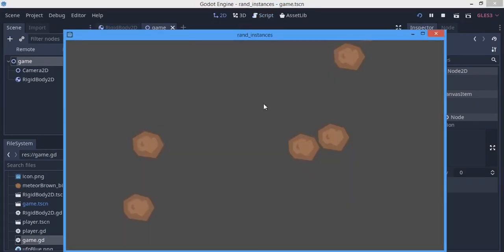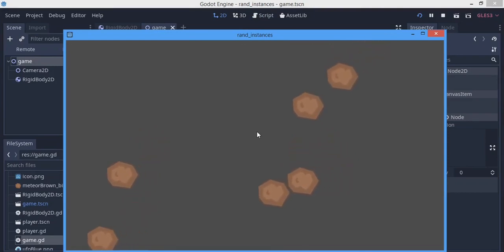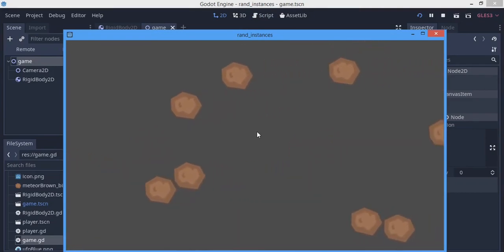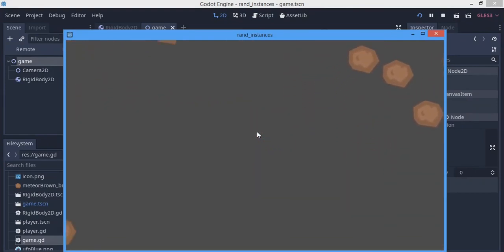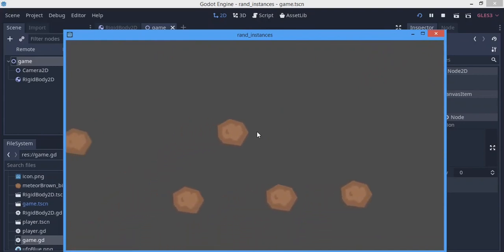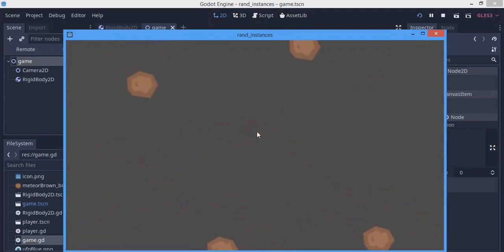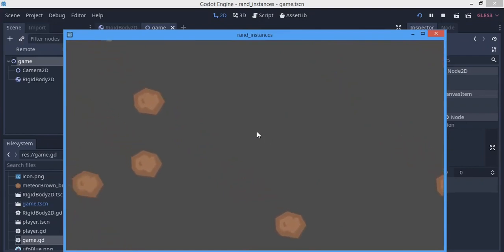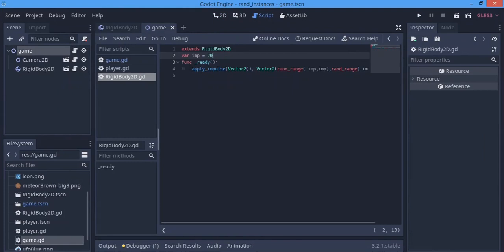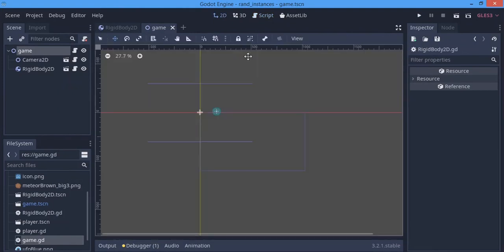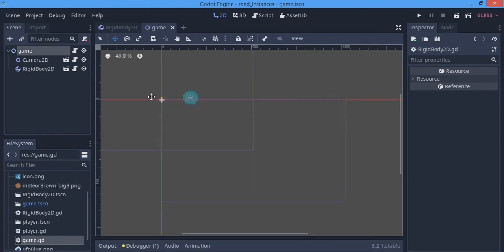We hit F5 to test it out, and as you can see, objects are scattered around. Moving the camera shows meteors all over the place. If you want a floating effect, just put the movement code in the physics process and that should work out nicely.